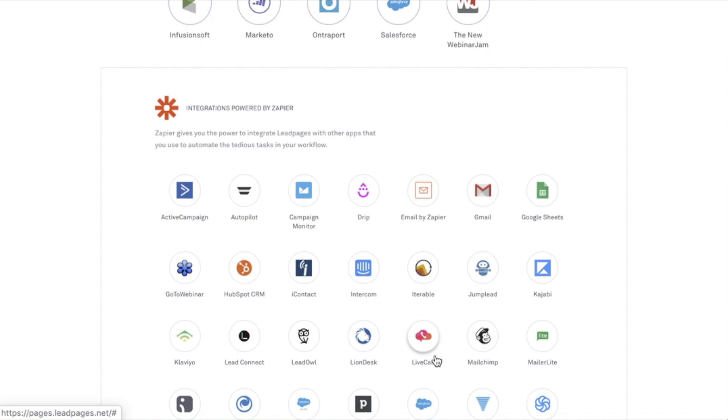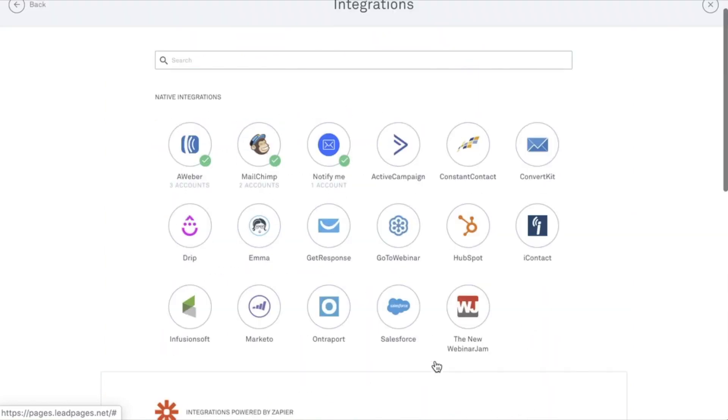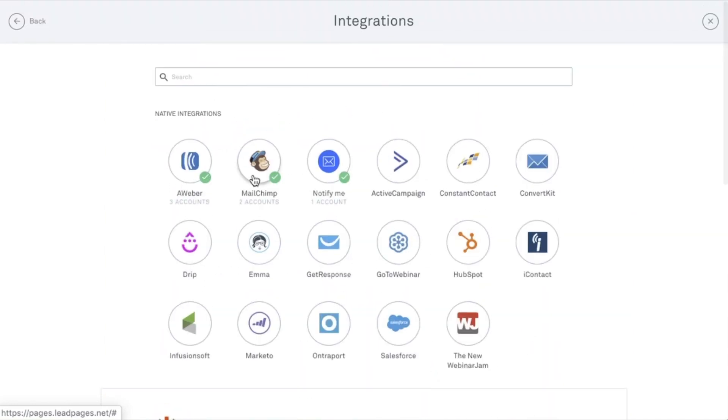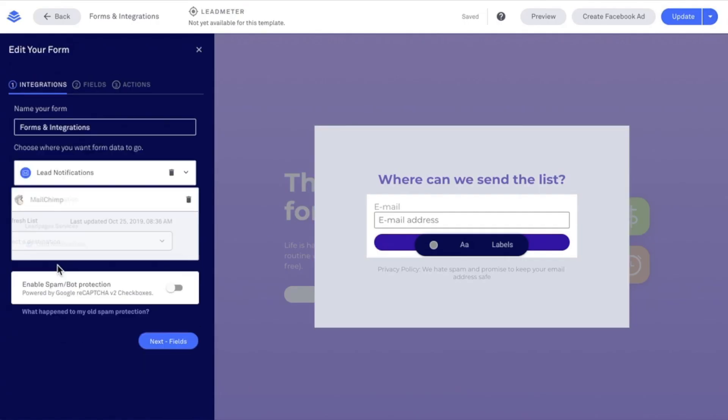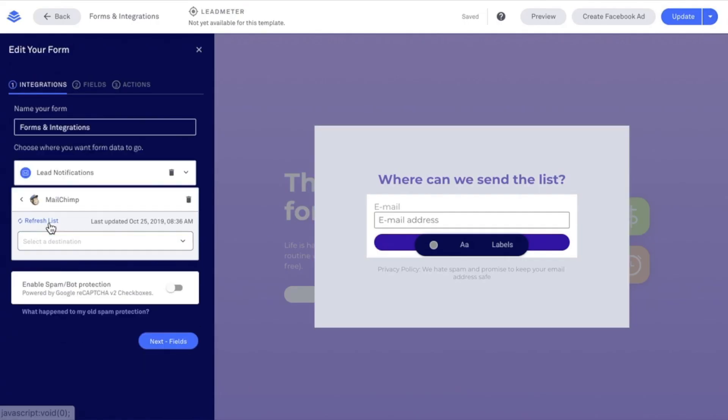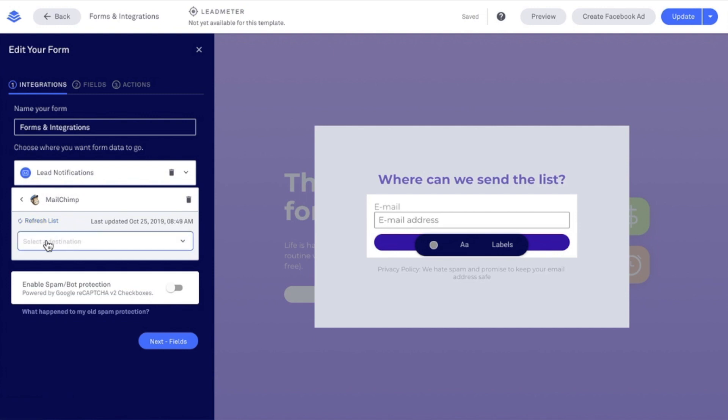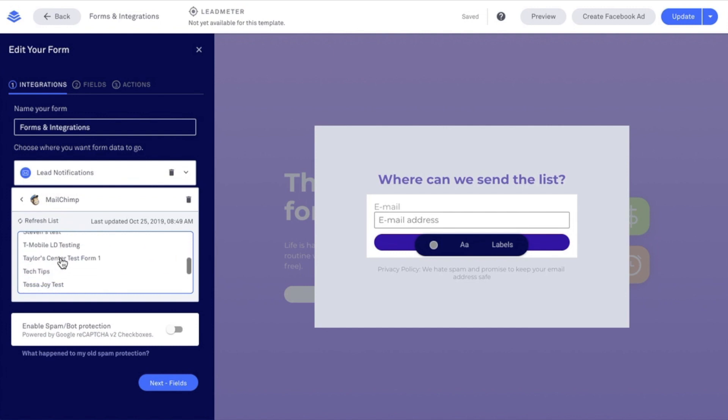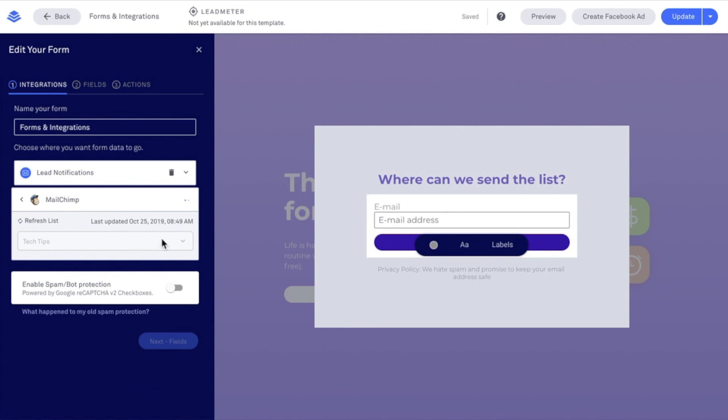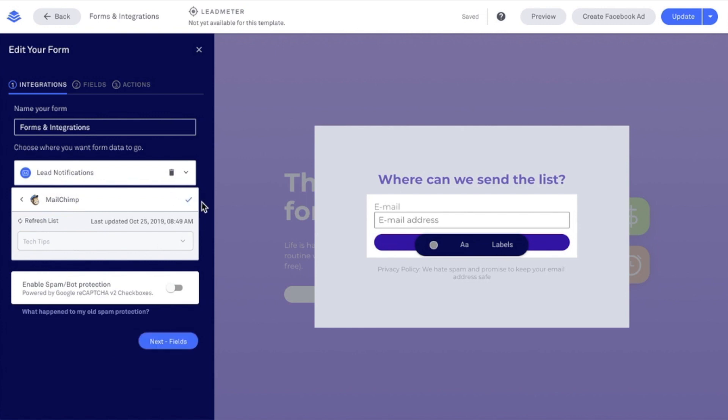I already have MailChimp connected, so I'm going to close out of this and select MailChimp, refresh my list. Once this refreshes, I'm going to select the audience in MailChimp that I'd like to send my opt-in information to. Let's select our destination. I'm going to find my audience, click on it to select it, and I want to wait until that checks off, showing that it's integrated.